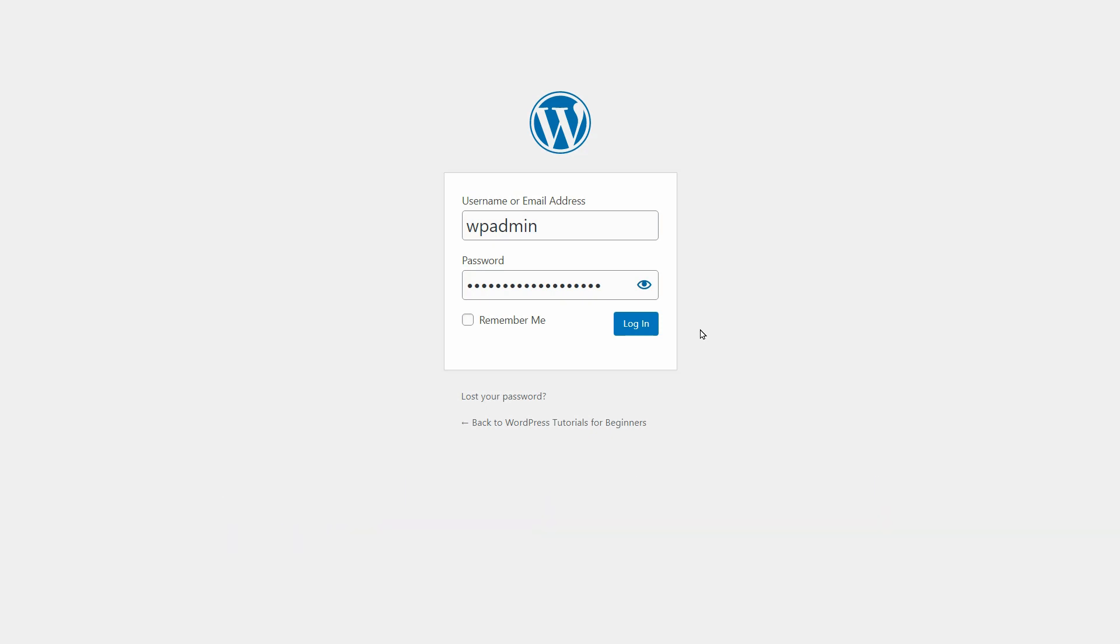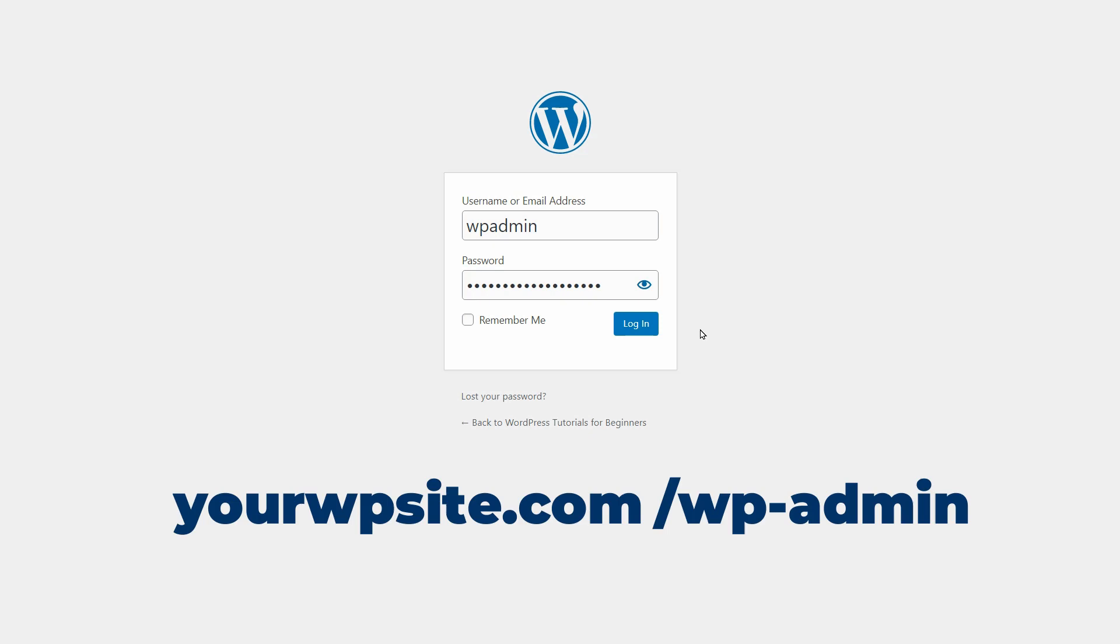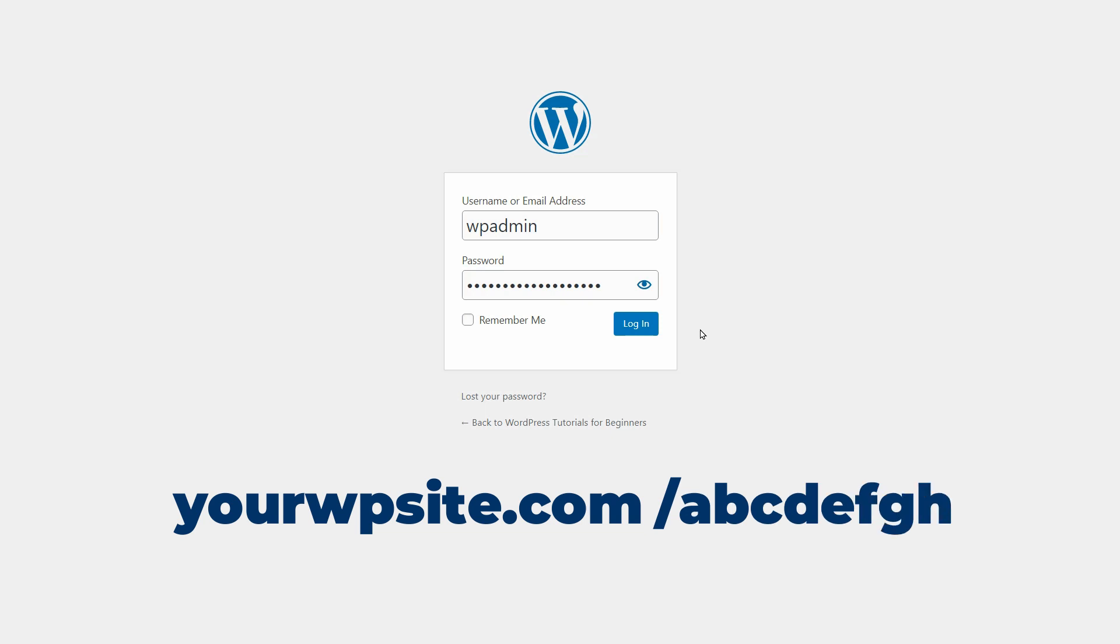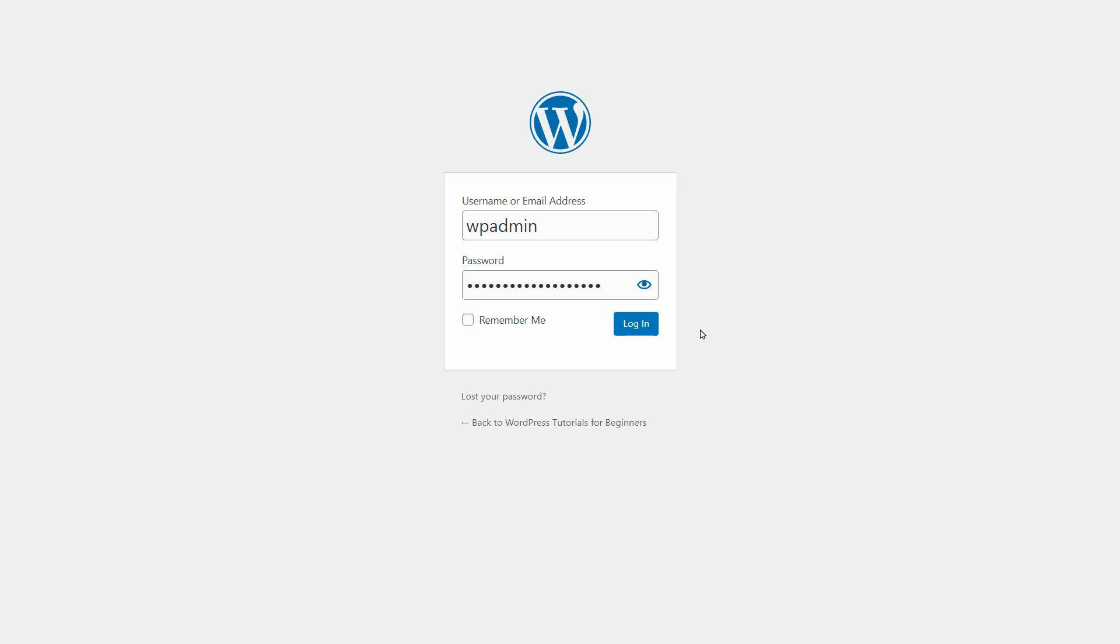This way, you can access the login page of almost any WordPress website out there unless the admin decides to change it, which is something you should do right now.